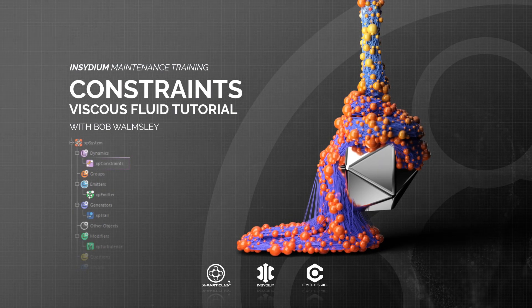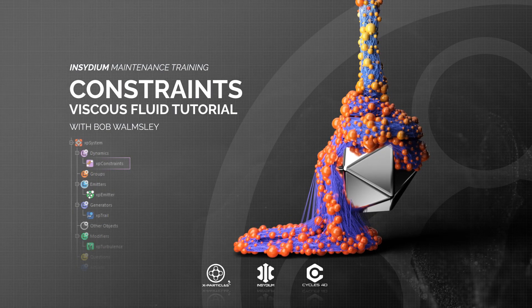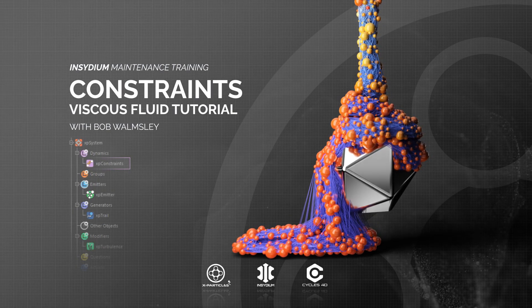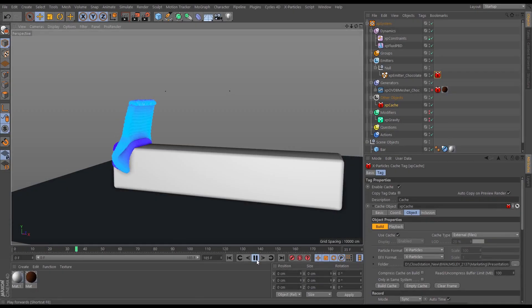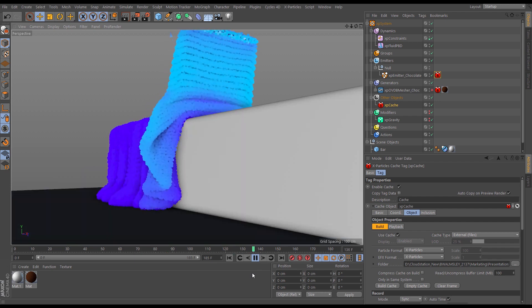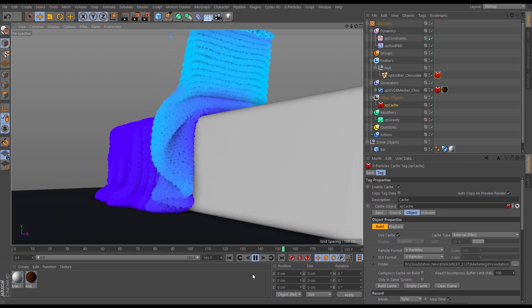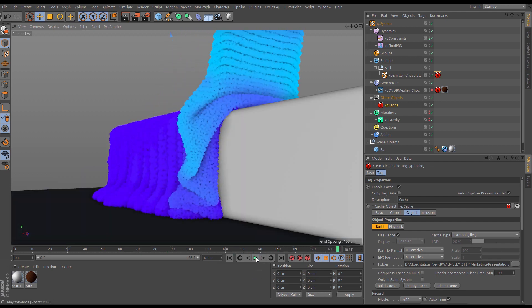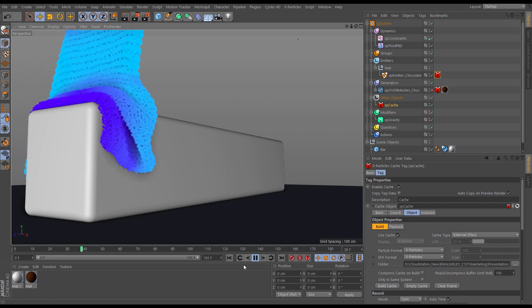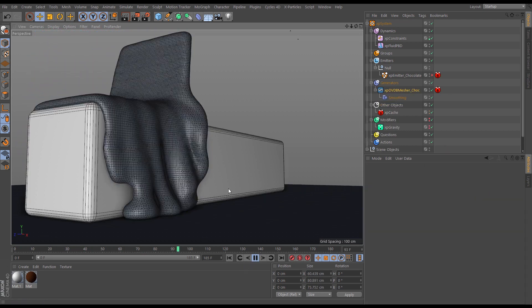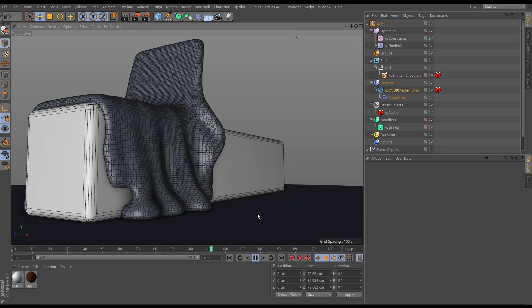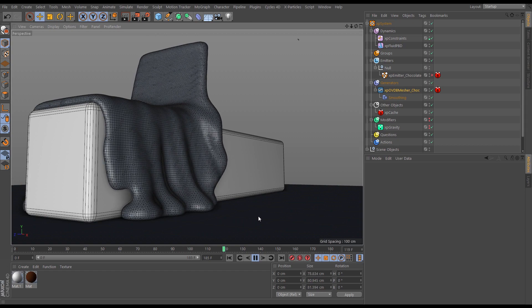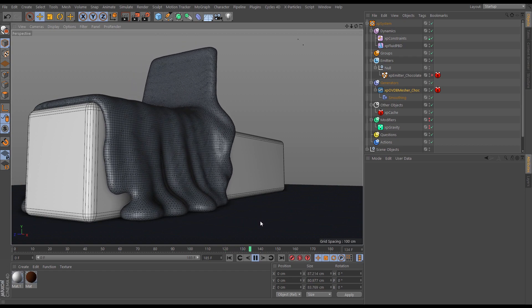Hi, I'm Bob Wormsley, and in this constraints tutorial we're going to look at making some quick viscous fluids. Real viscous simulation with high accuracy will take a long time, but we can combine constraints with the fluid PBD to get this really convincing but very fast to set up fluid viscous sim. Let's get started.